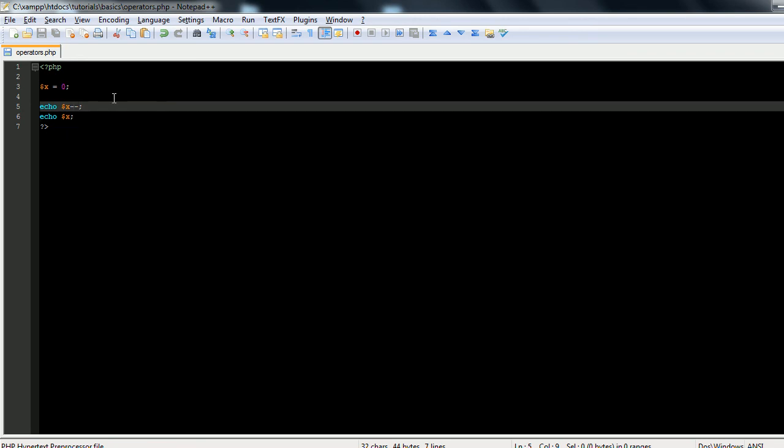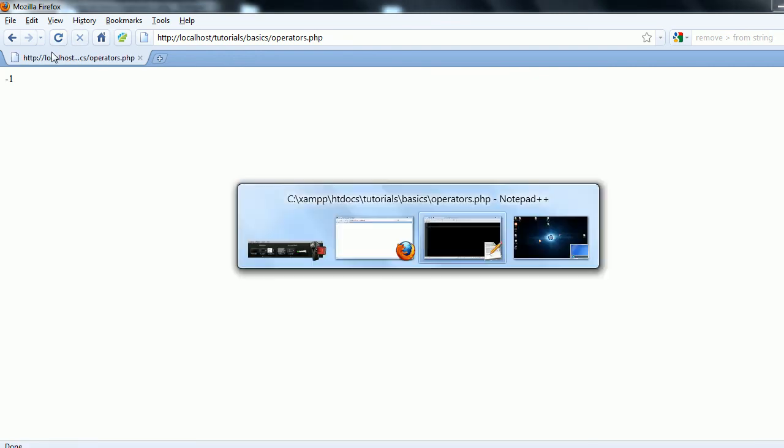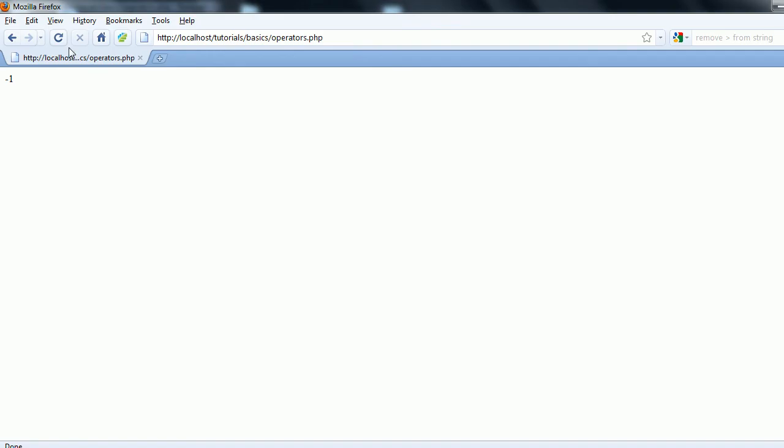Or you don't need to echo that, you can just refresh, and we get negative 1. It's decrementing, and so that'd be the same as saying x minus equals 1. You see we get the same output.